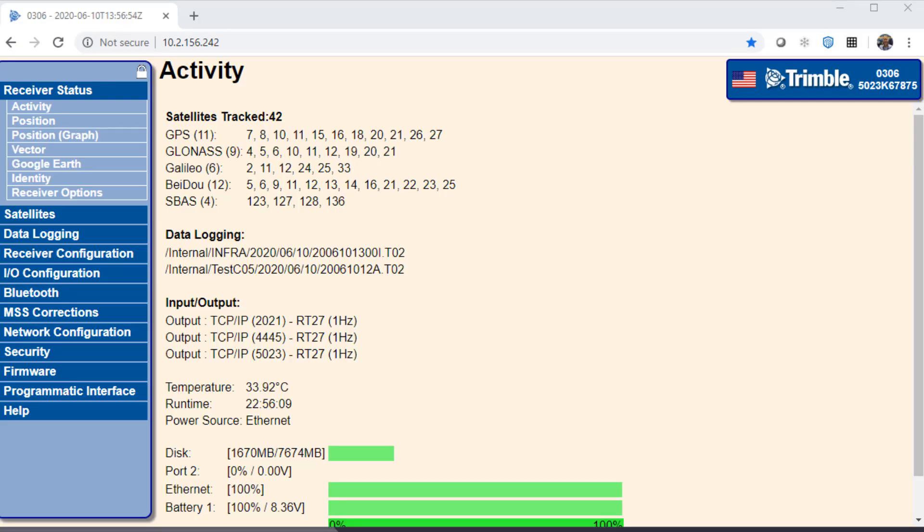Here I'm connected to the testnet N9 of the support team. In the first few activity we can see the currently tracked satellites, internal data logging session and the already configured TCP IP outputs. I'll show you now how to add a new TCP IP output.